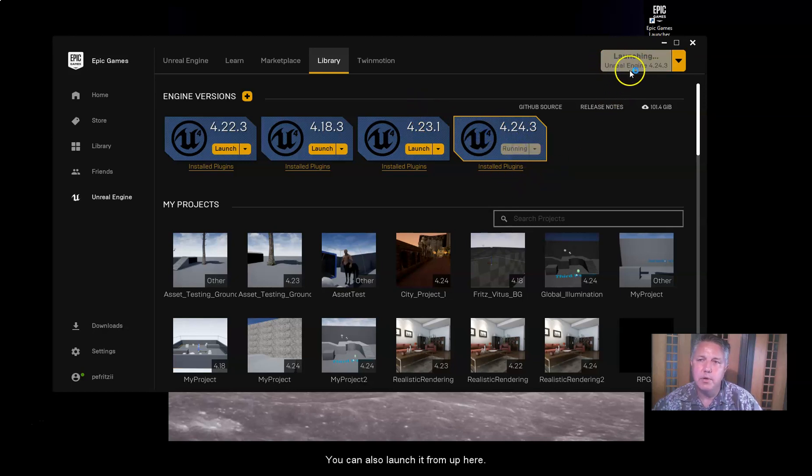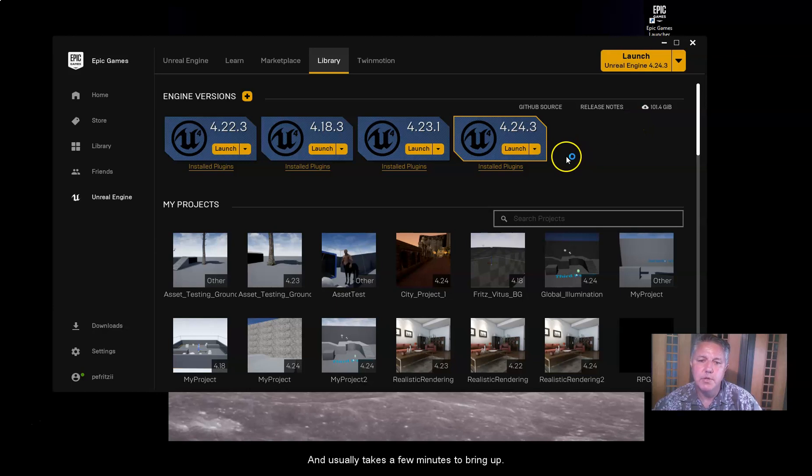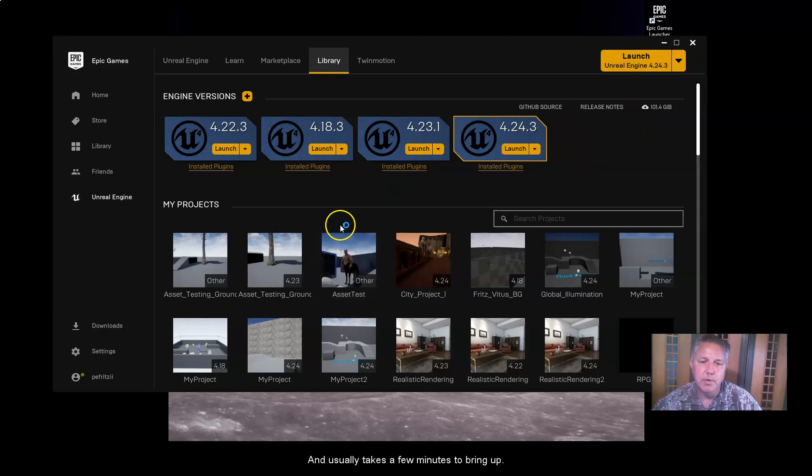then you can click on any one of these tiles and launch it. And you can also launch it from up here. You can click the down arrow here and select the different versions if you have more than one version. And it usually takes a few minutes to bring up.